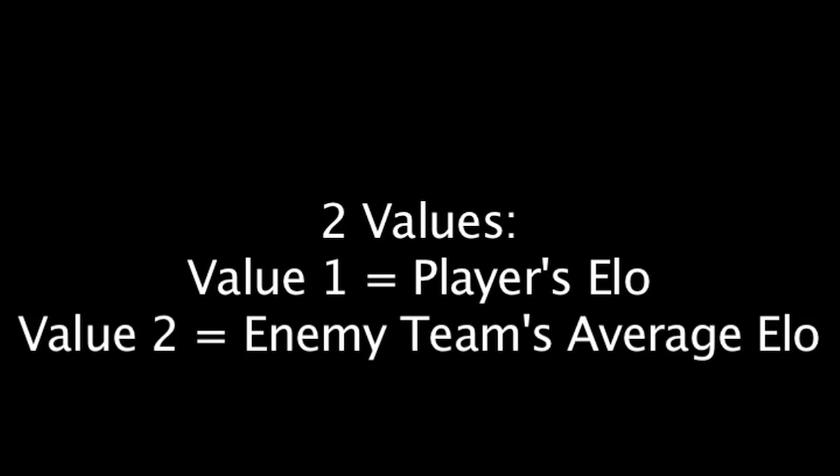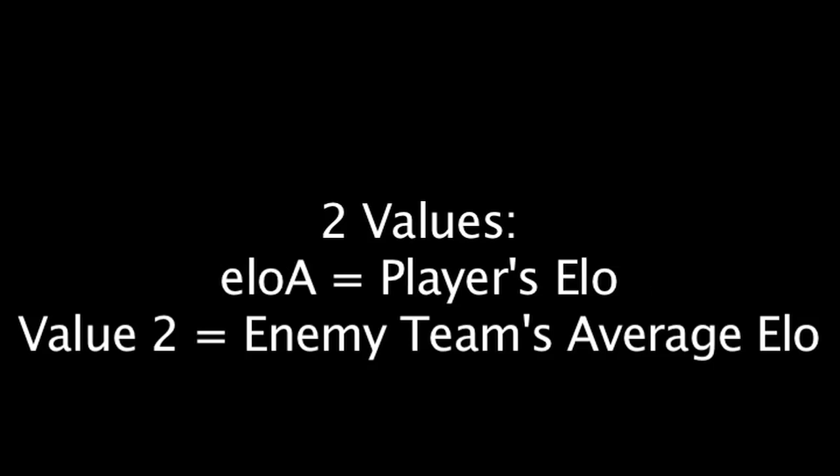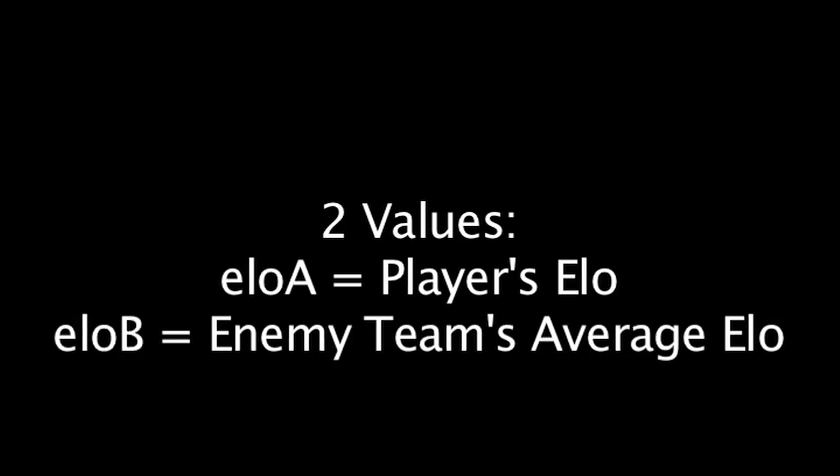We'll call these values ELOA and ELOB. ELOA representing the player's ELO and ELOB representing the enemy team's average ELO.